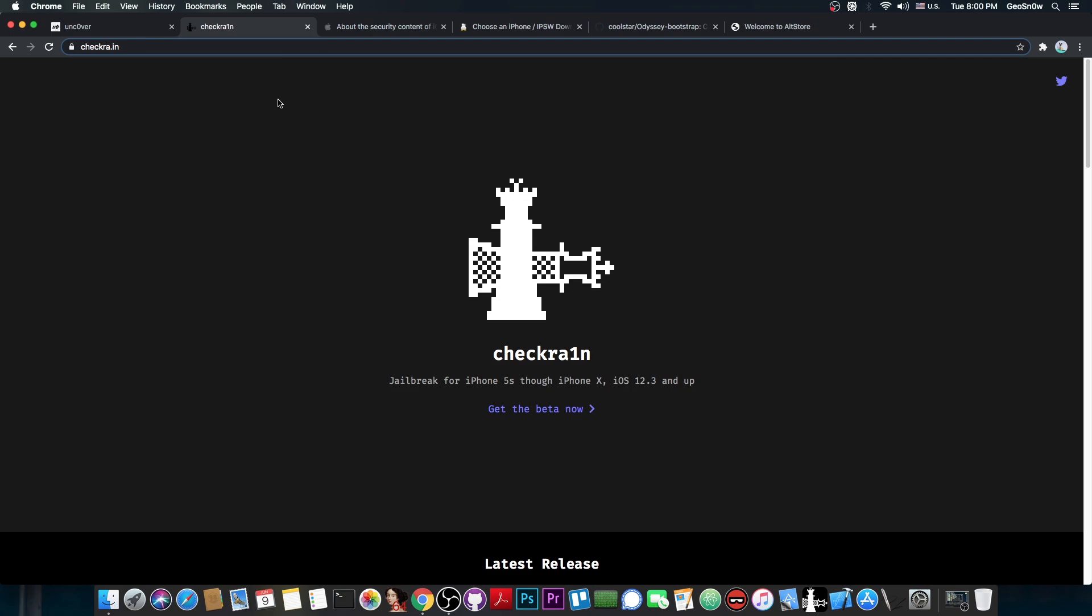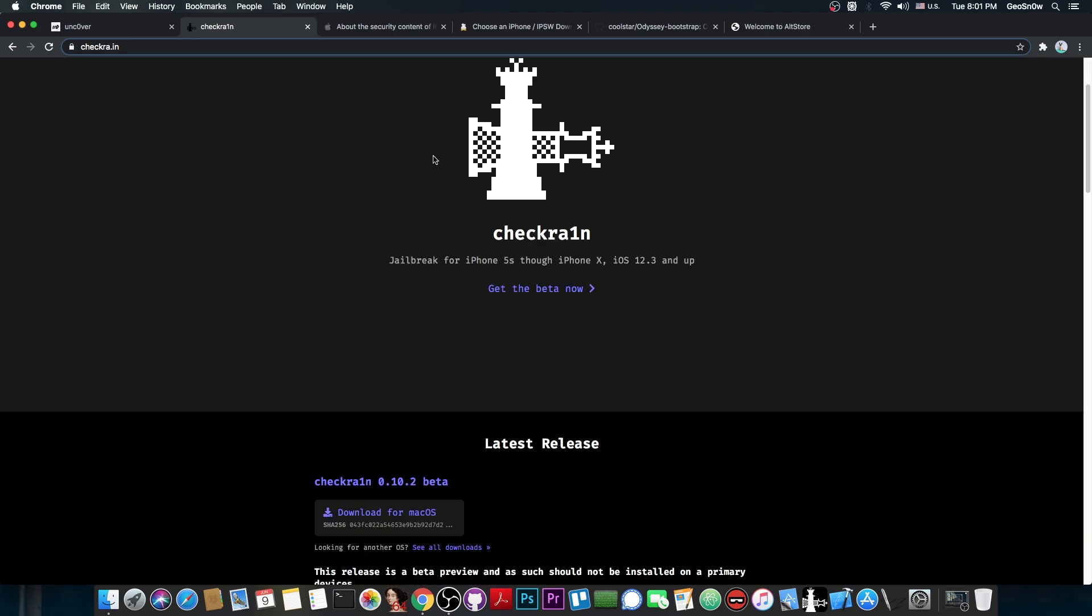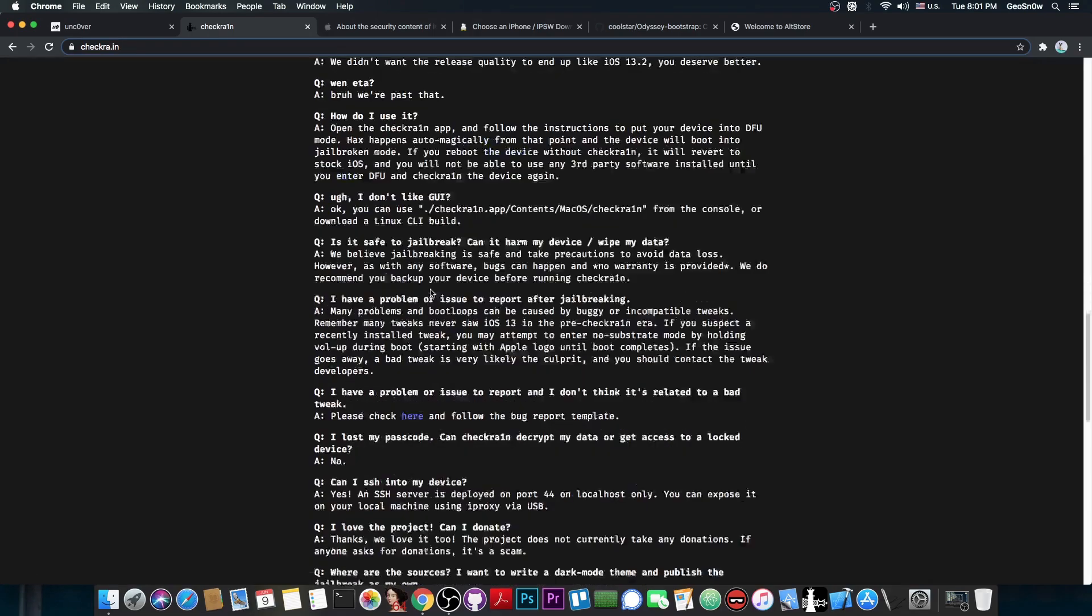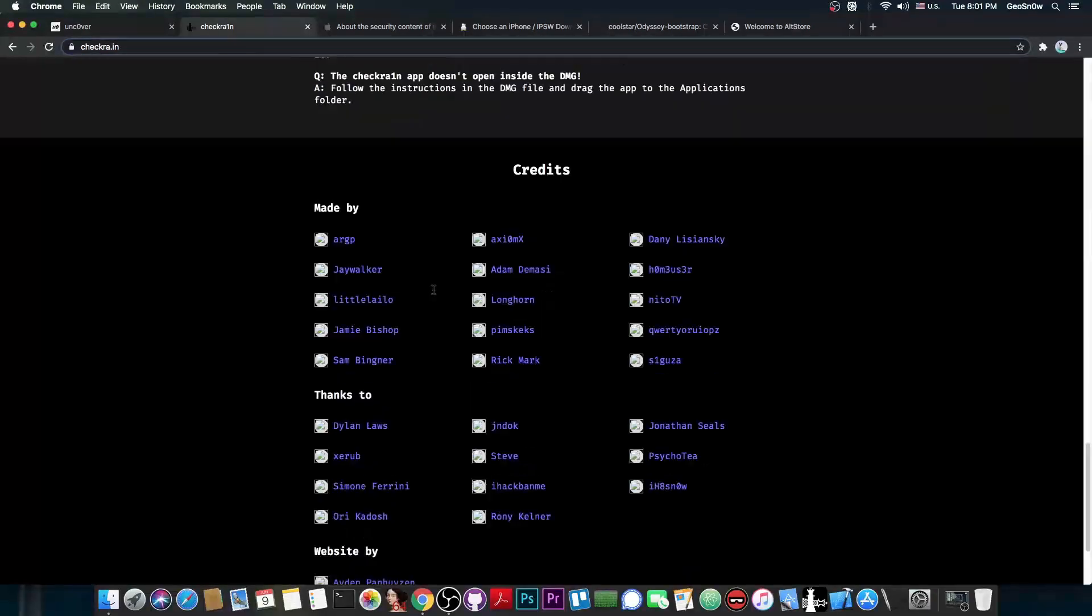The actual real difference begins when you actually think about portability. CheckRain requires it to be connected to a computer every time you jailbreak your device, which happens every time you reboot. So if you have a phone that you want to jailbreak with CheckRain, you have to have a computer, it's a must, and of course, that computer has to run either macOS or any of the Linux distributions that are supported.